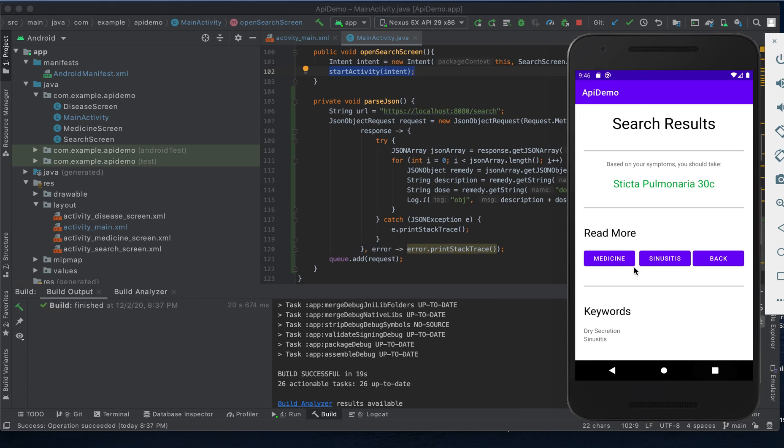With each one of these button clicks a similar protocol takes place behind the scenes in order to serve this content.